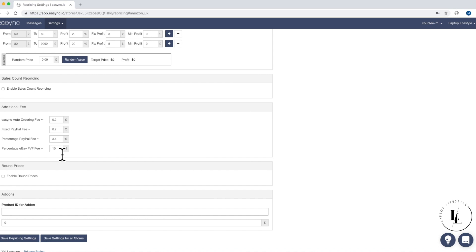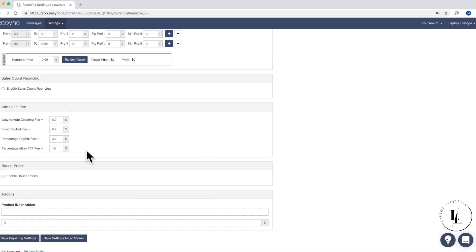And then last but not least, the final value fee. Now this is at 10%. We're going to leave it at 10%. Most of the time, because it does depend on the category, as to what the final value fee is on eBay. Usually it's about 9%, but we're going to leave this at 10% just to cover ourselves. And most of the time, you know, some of them are 10% as well. Yeah. So we're just going to leave that at 10%.